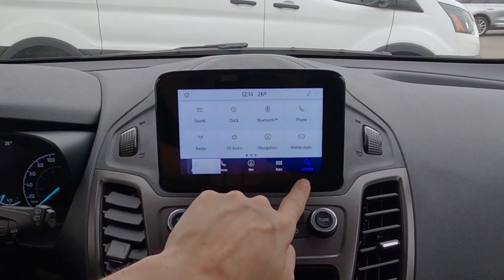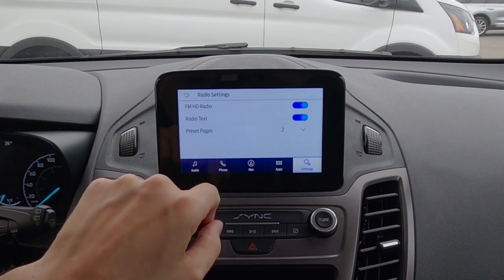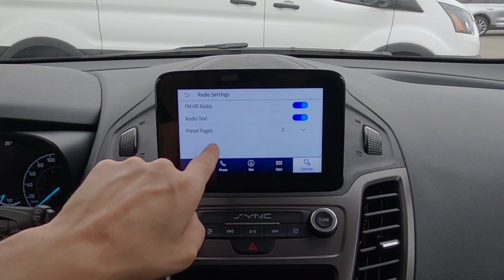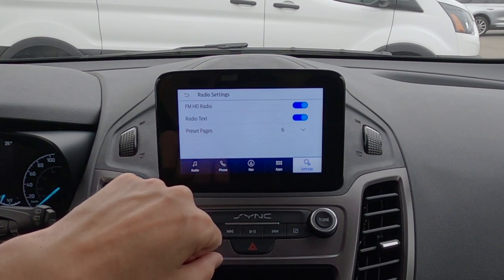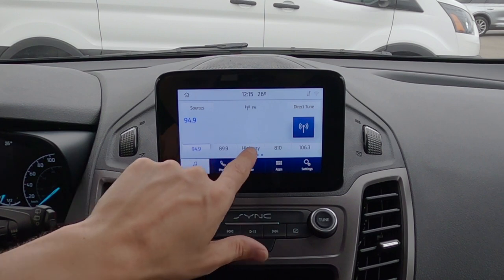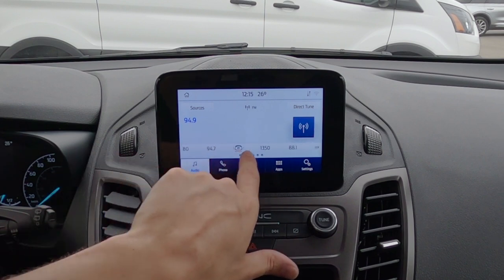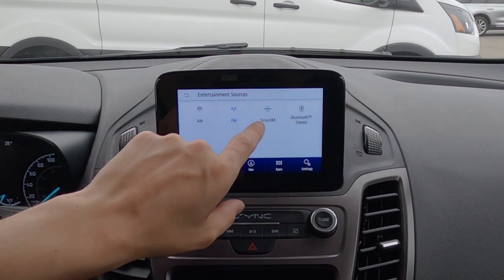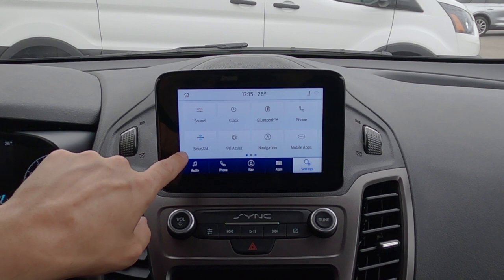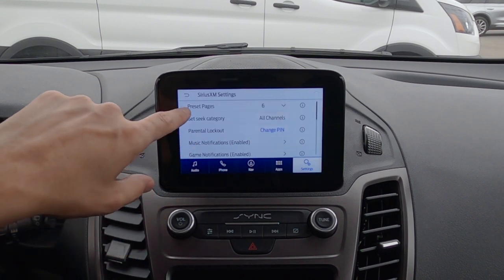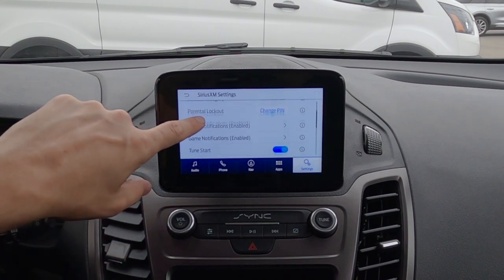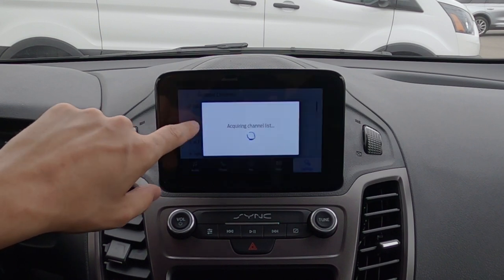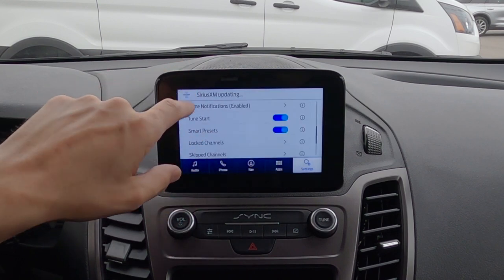Going into settings and then radio settings, under preset pages I always recommend going to the max, which is six pages, giving us up to 30 individual presets that are a mix of AM, FM, and Sirius XM. If we change the source to Sirius XM and jump into settings, we get Sirius XM-specific options: parental lock, game notifications, tune to start, lock out certain channels, and skip channels you don't like.